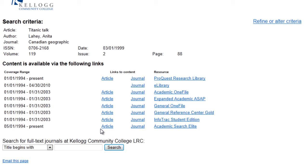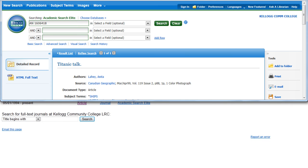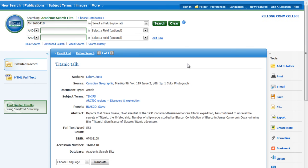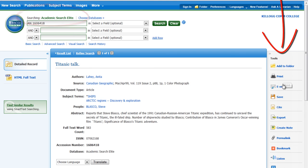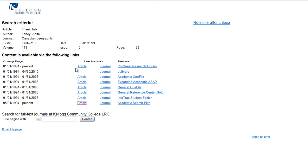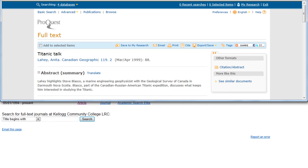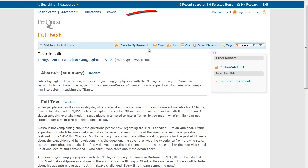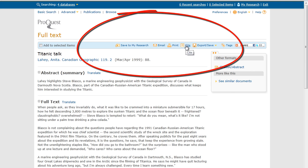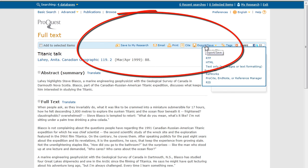You should see the word 'article' that you can click on. Each database that opens will look slightly different. Here's the article available in Academic Search Elite — I can print, email, save, even cite the article. Here's the same article in the ProQuest Research Library, where I can email, print it, create a citation, or save it to a flash drive.